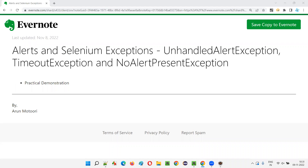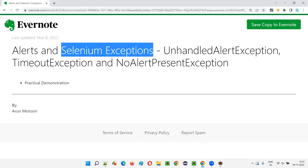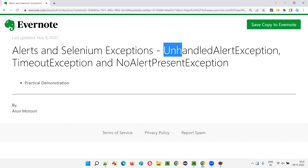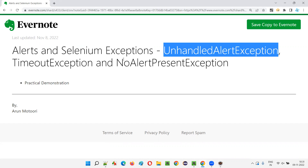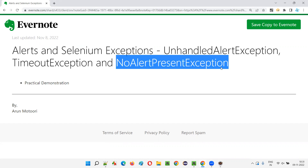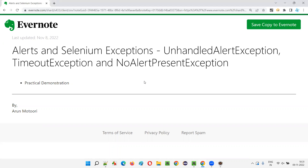Hello all, welcome to this session. In this session, I'm going to explain and practically demonstrate different Selenium exceptions that arise while we handle alerts. The three different exceptions that generally arise while handling alerts are: UnhandledAlertException, TimeoutException, and NoAlertPresentException. Let me explain about these three different Selenium exceptions that will arise while we handle alerts.